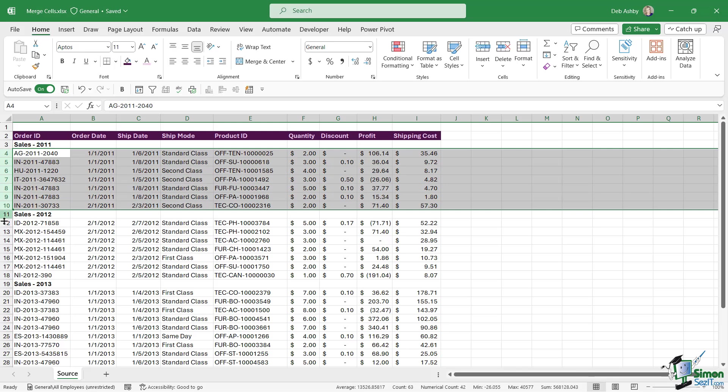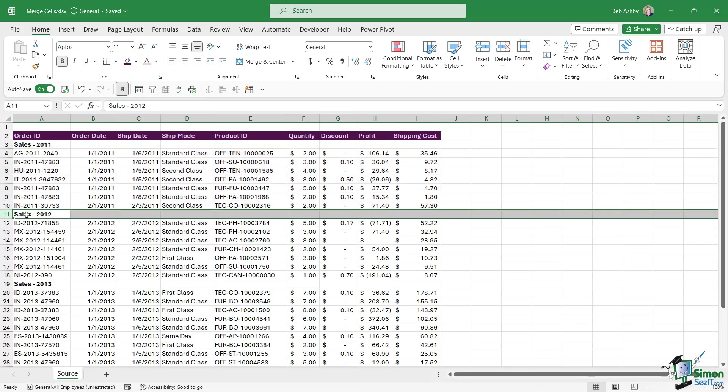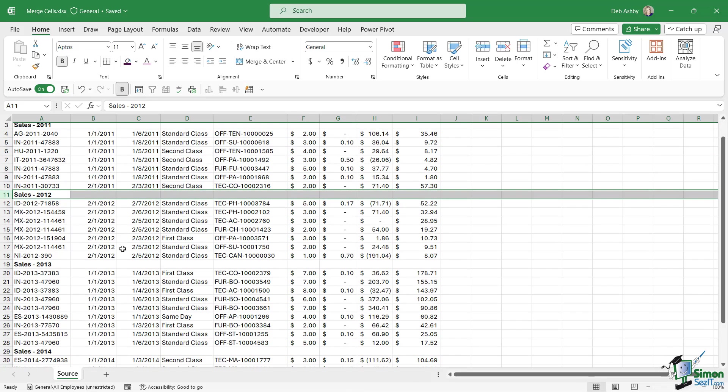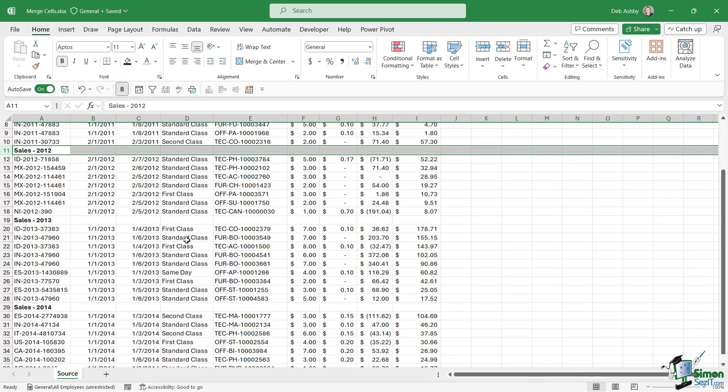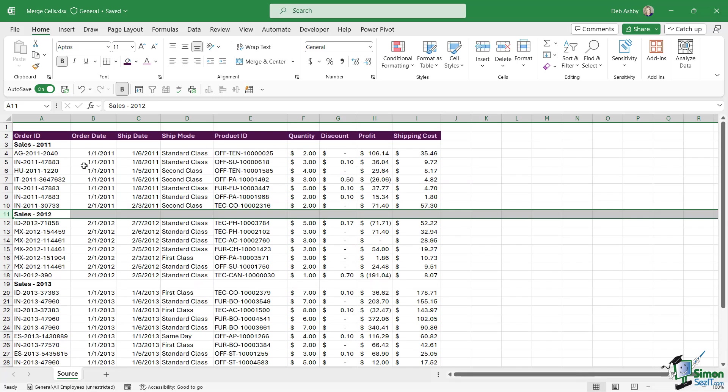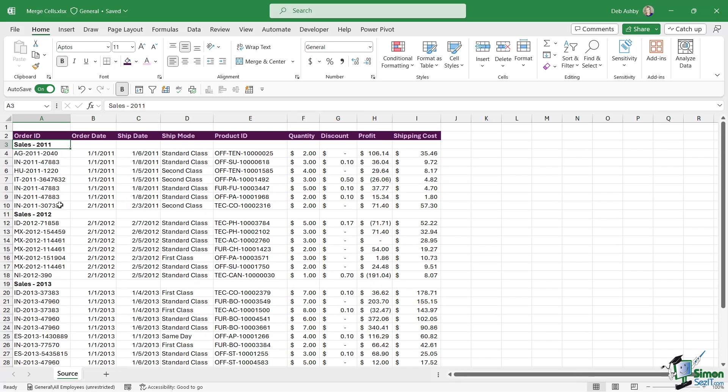And you'll notice here that in cell A3 we have sales 2011, and then we have some records that relate to 2011 sales. We then have sales 2012 and the same thing, sales 2013, and then sales 2014. So these are going to act like headers just to break up the data and make it really obvious which sales pertain to which years.